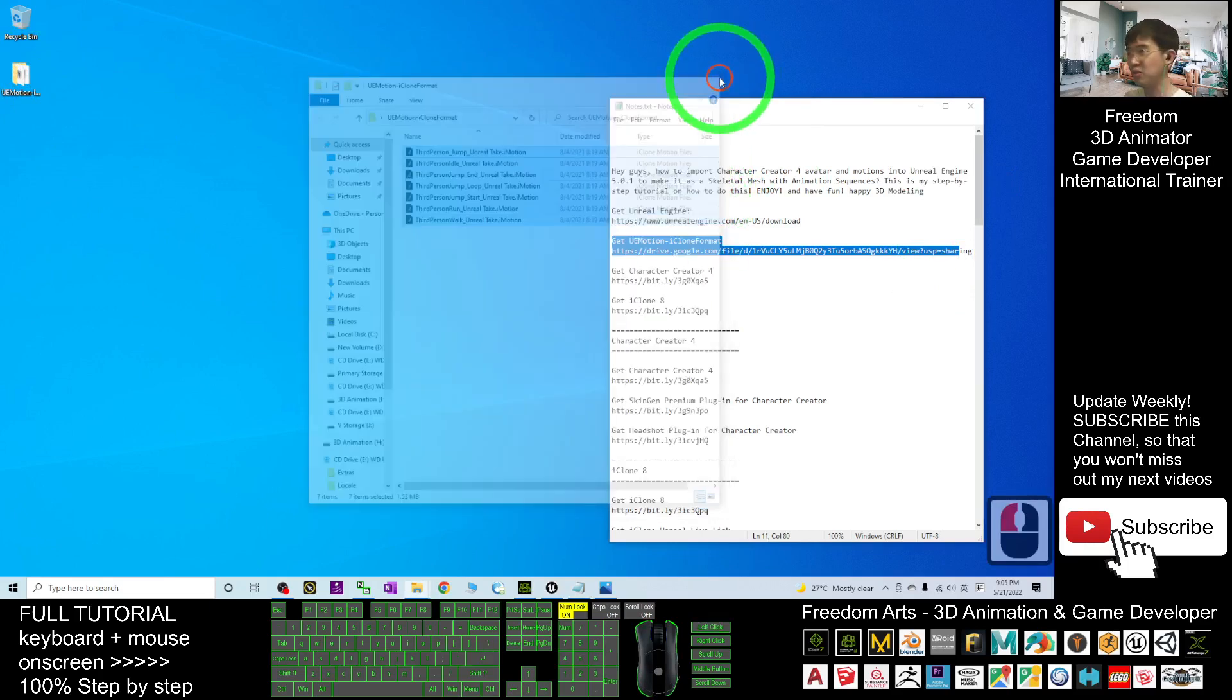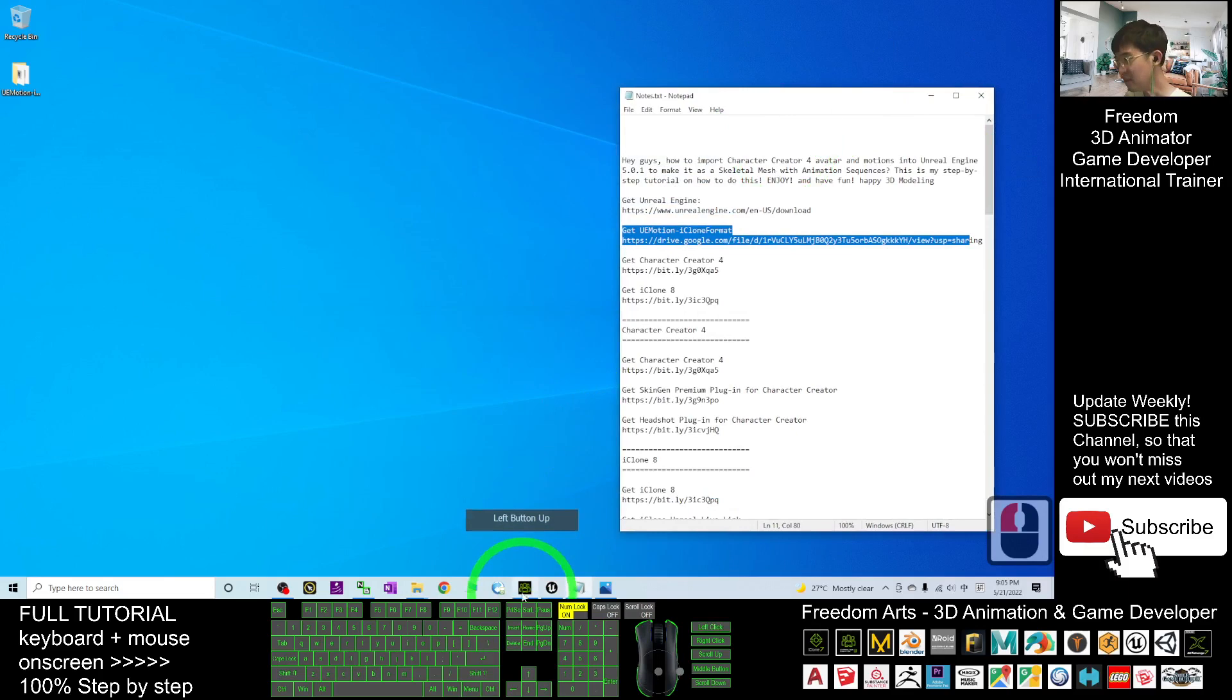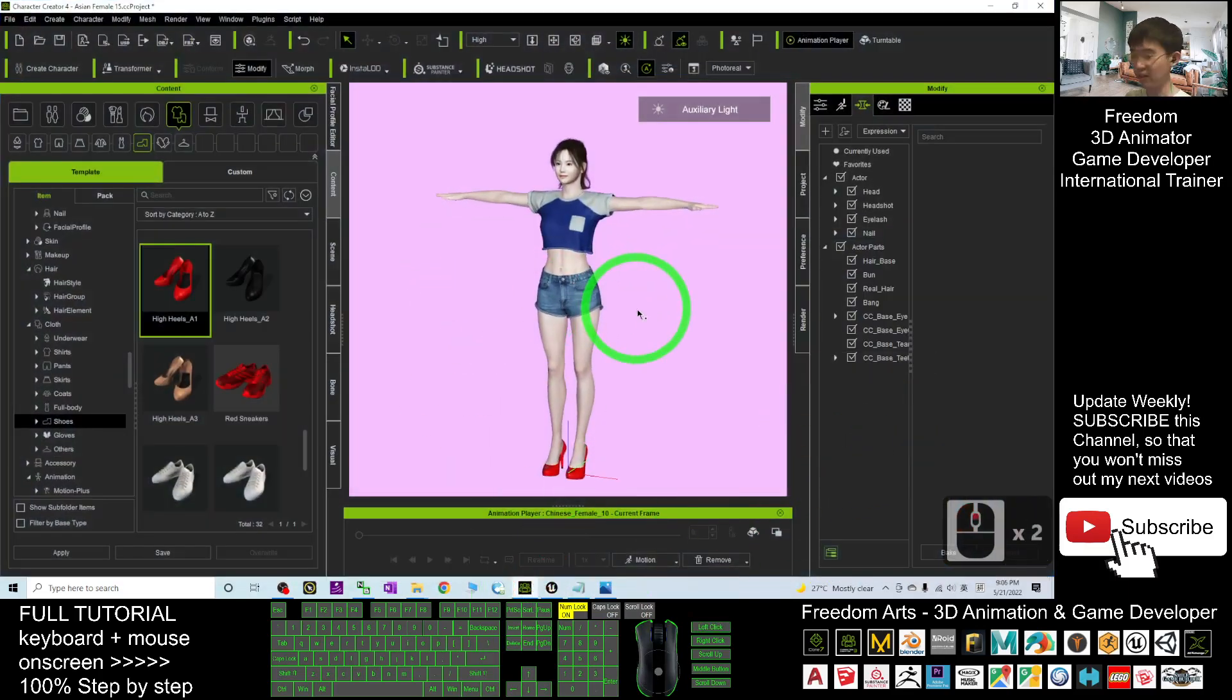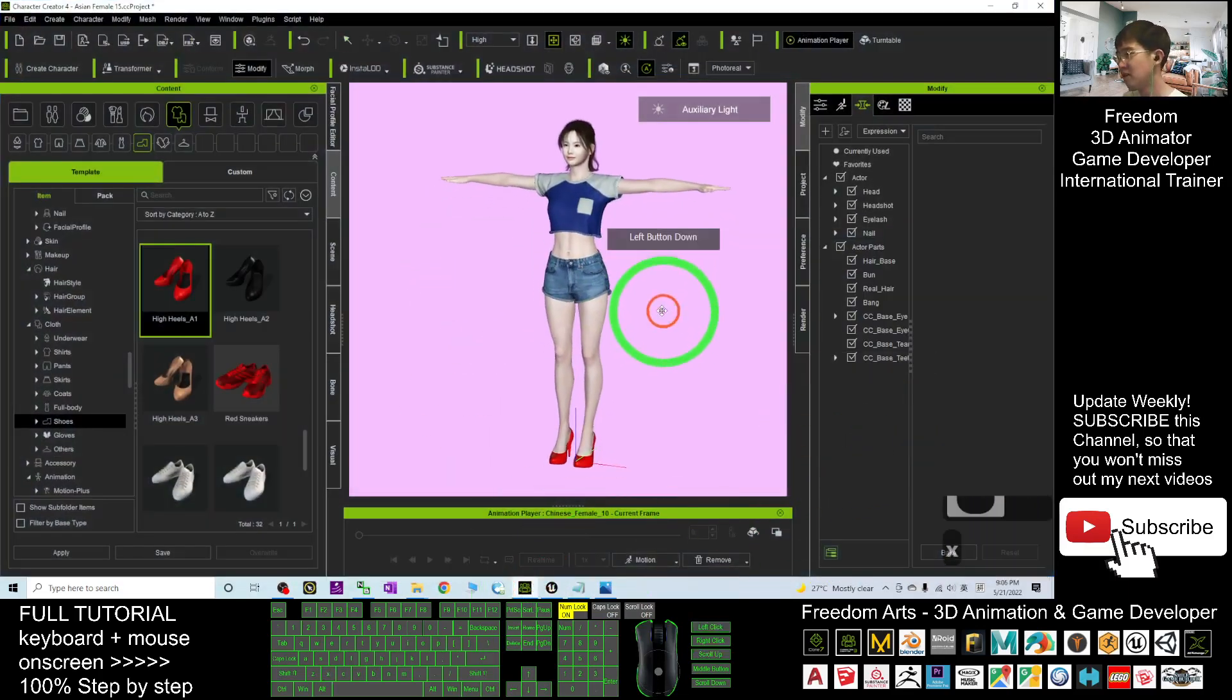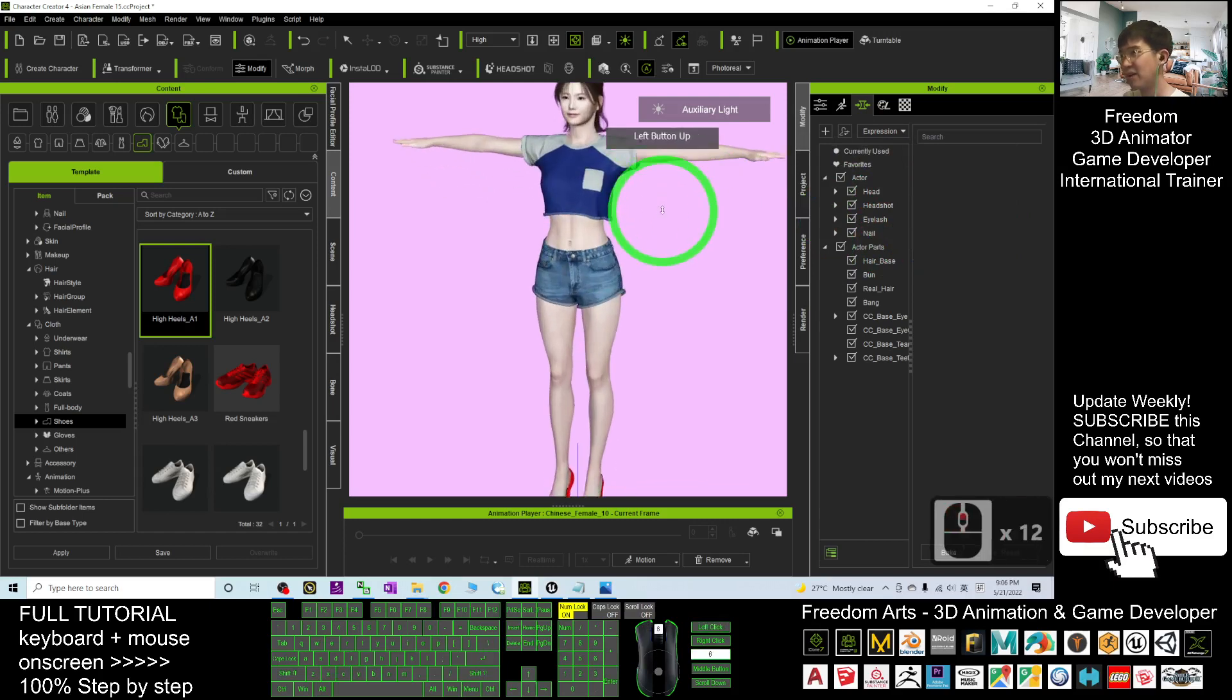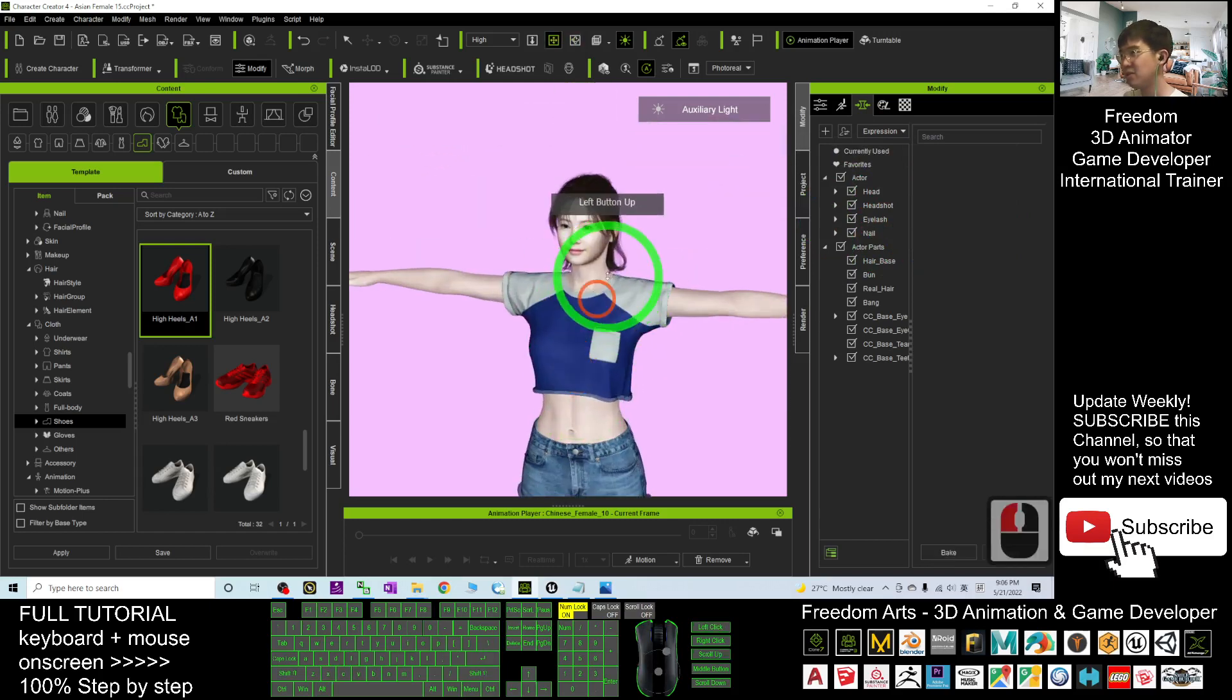Now open your Character Creator 4. This is one of the avatars that's ready in Character Creator 4.